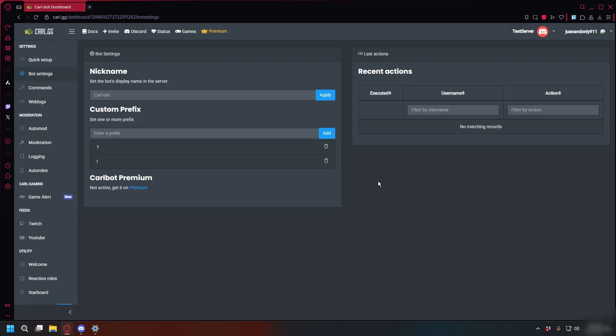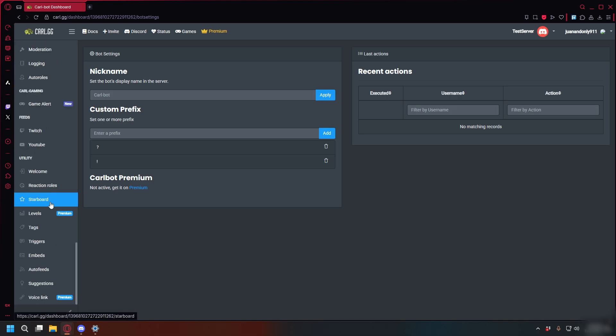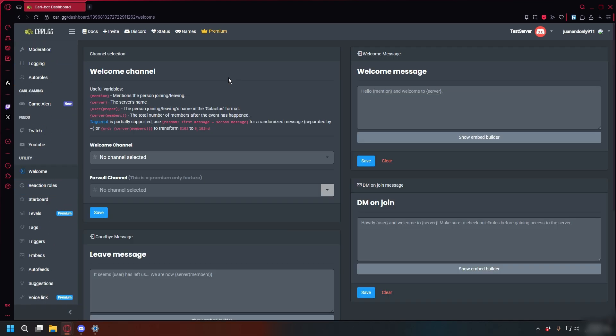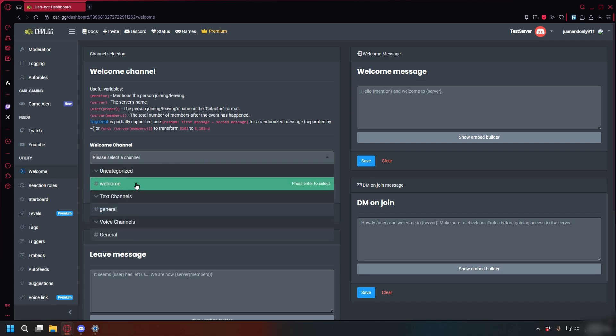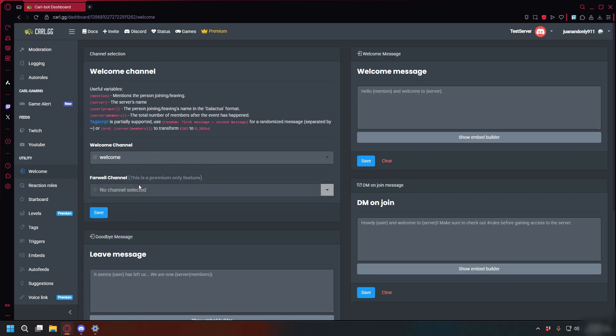And go back to Carl.gg again. Here on the sidebar, scroll down, select Welcome. This is where we can set our welcome message. First, go to Channel Selection and then select your welcome channel. So for me, it's Welcome. There we go. And then click Save.